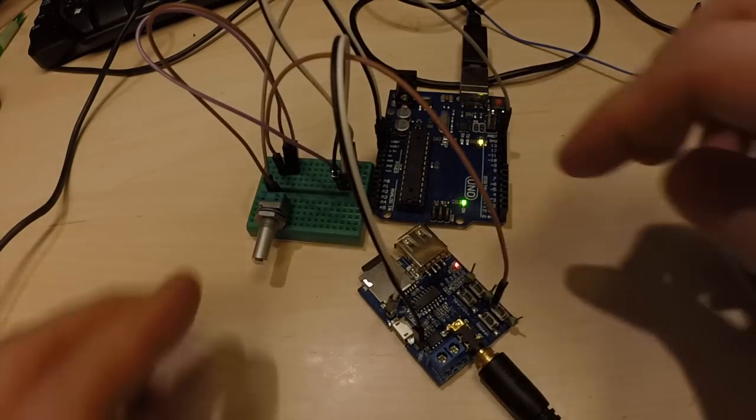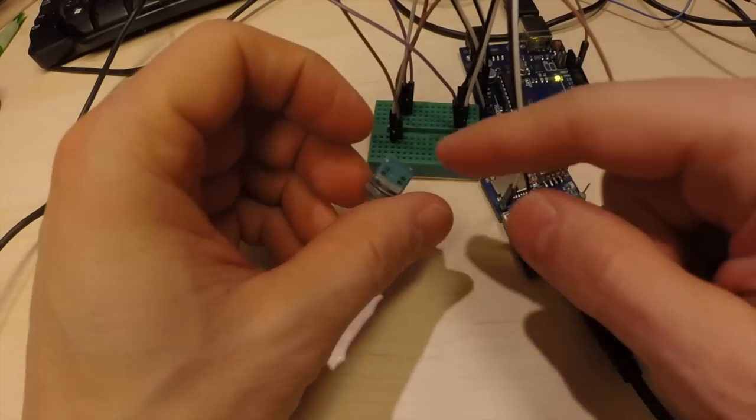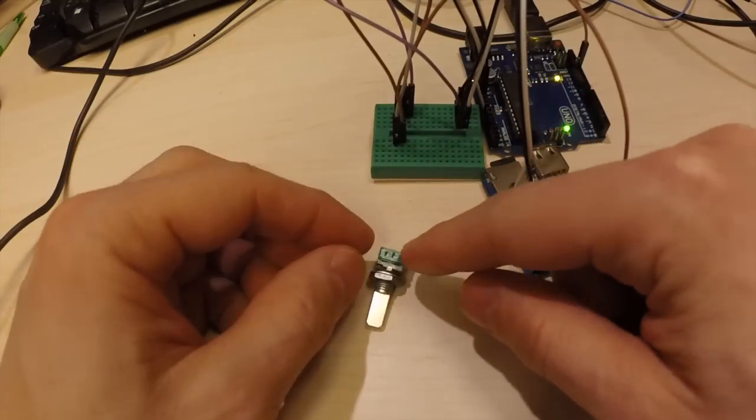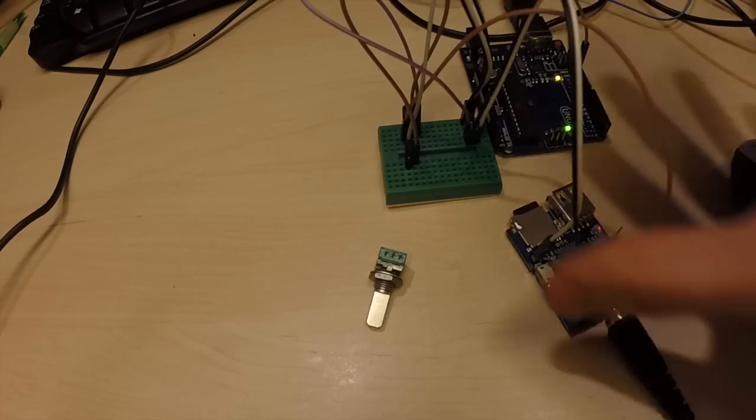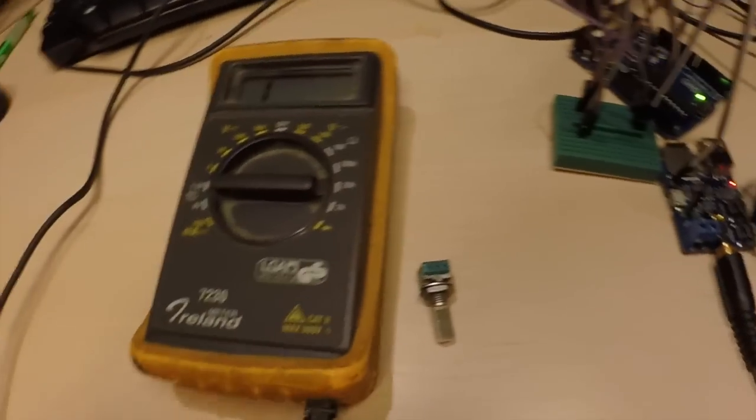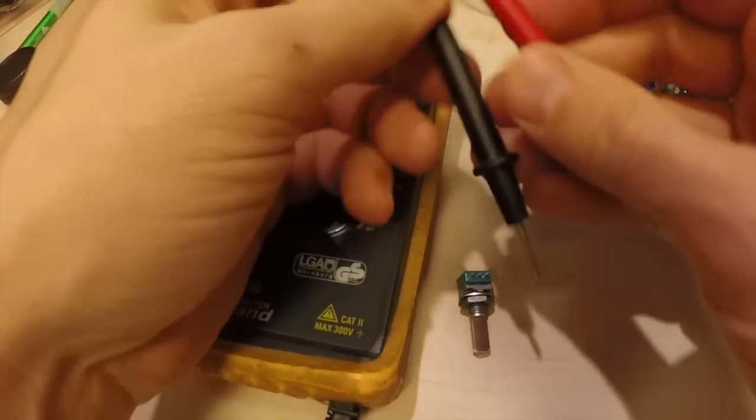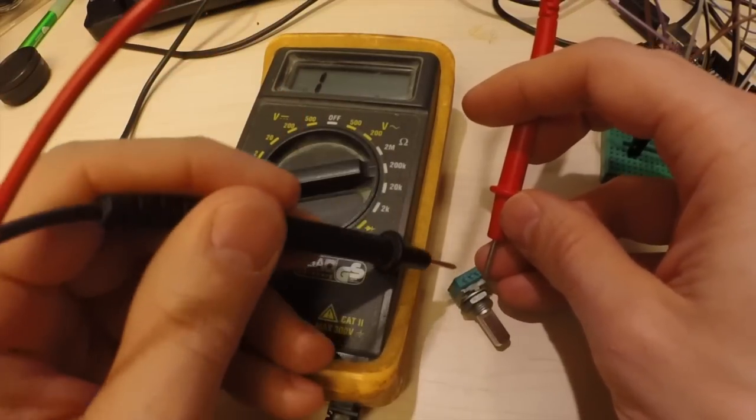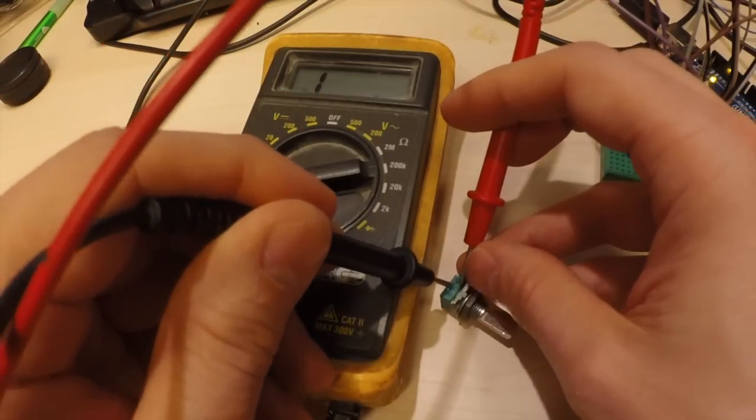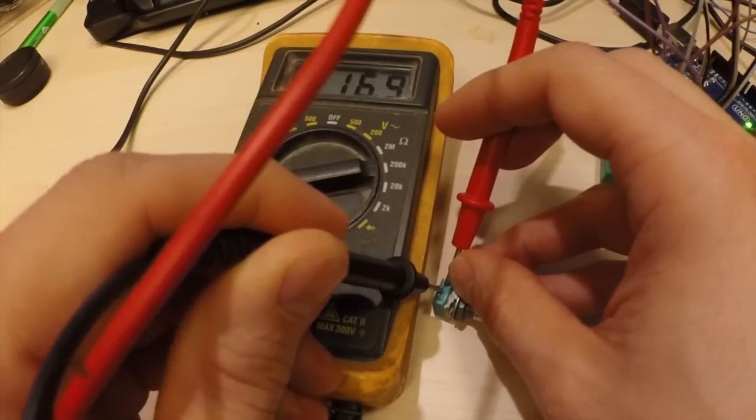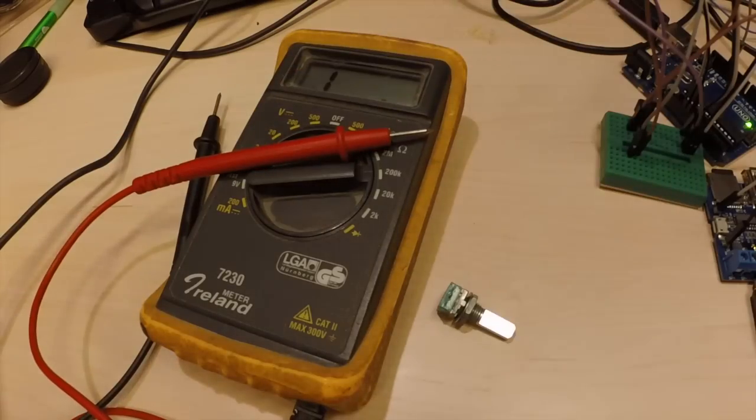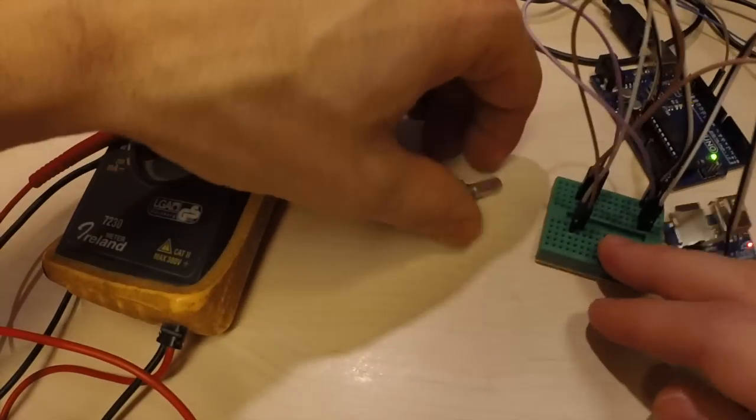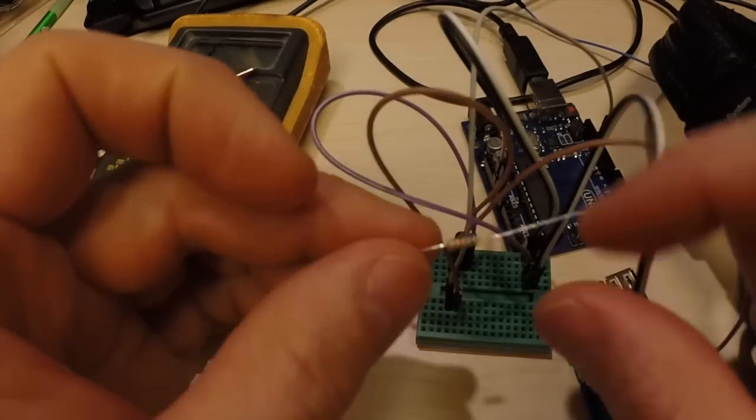So now what we can do we remove this, and it was the two leftmost pins, so we take out our multimeter and we see what the resistance is between these two pins. And that seems to be around 17K.